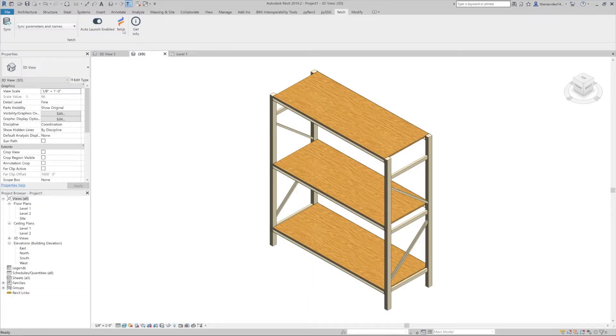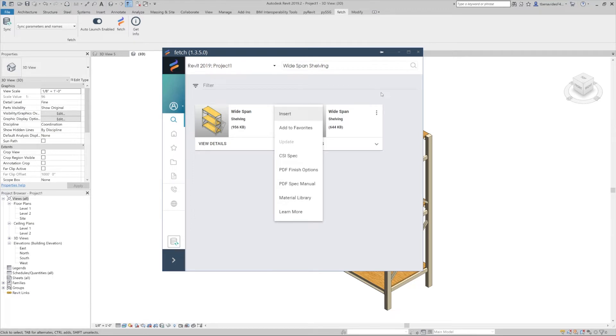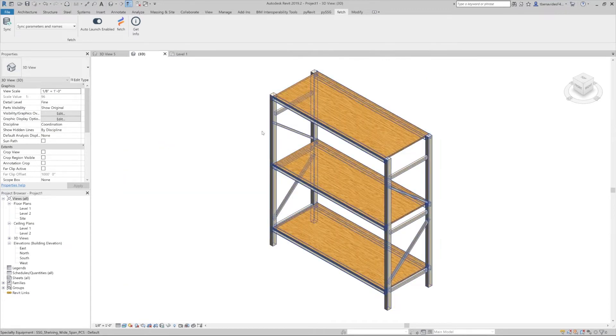Let's switch over to see our product in more depth. I've already preloaded the wide span shelving, but to import this family, remember you can do so by opening up your Fetch app, searching for the product, selecting it, and clicking these three vertical ellipses and clicking insert.